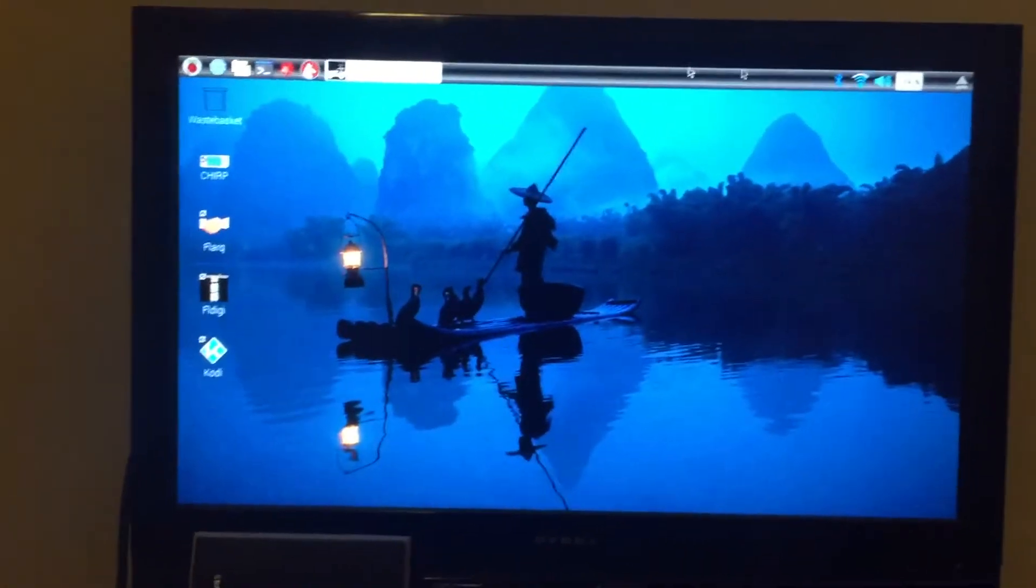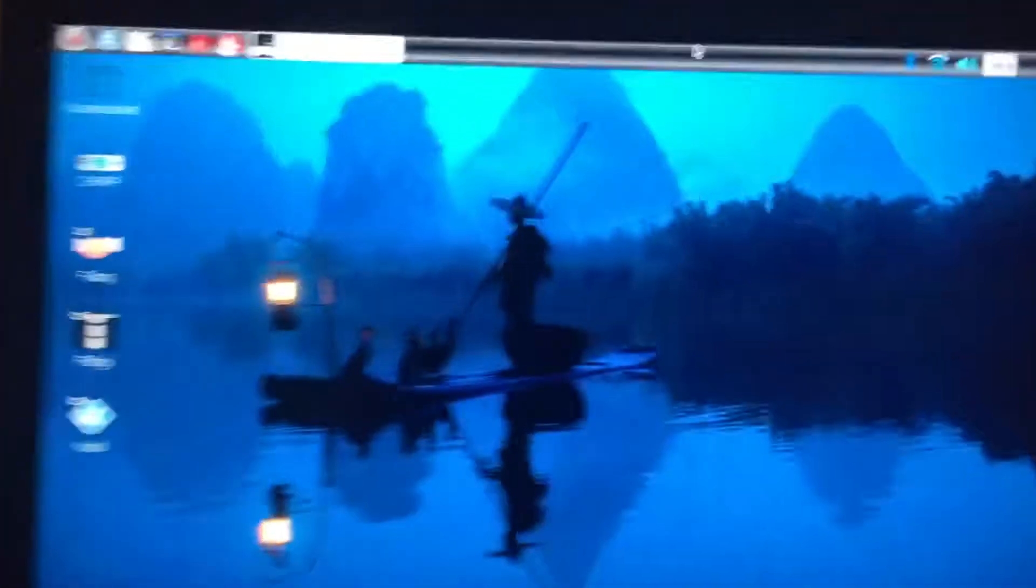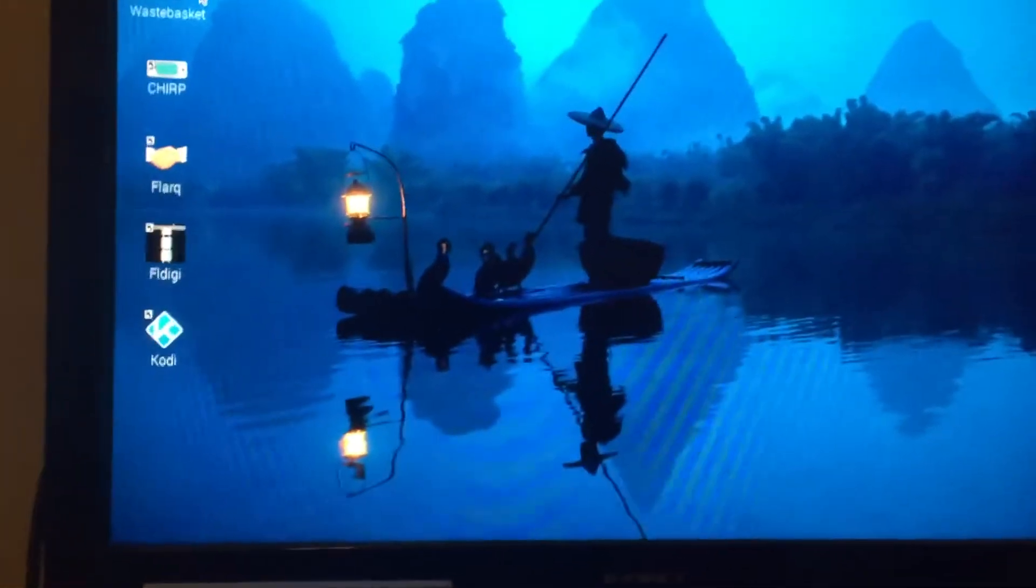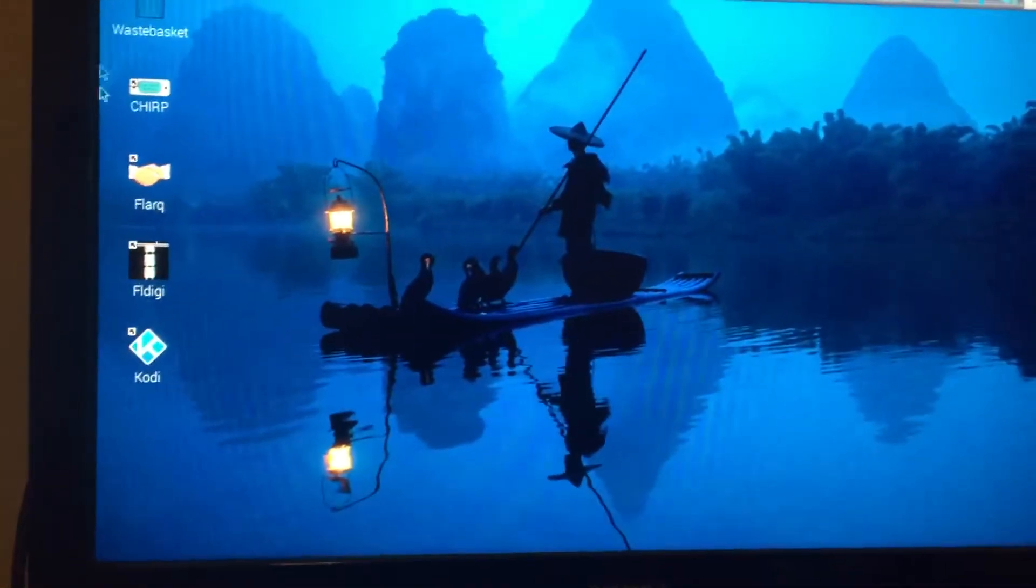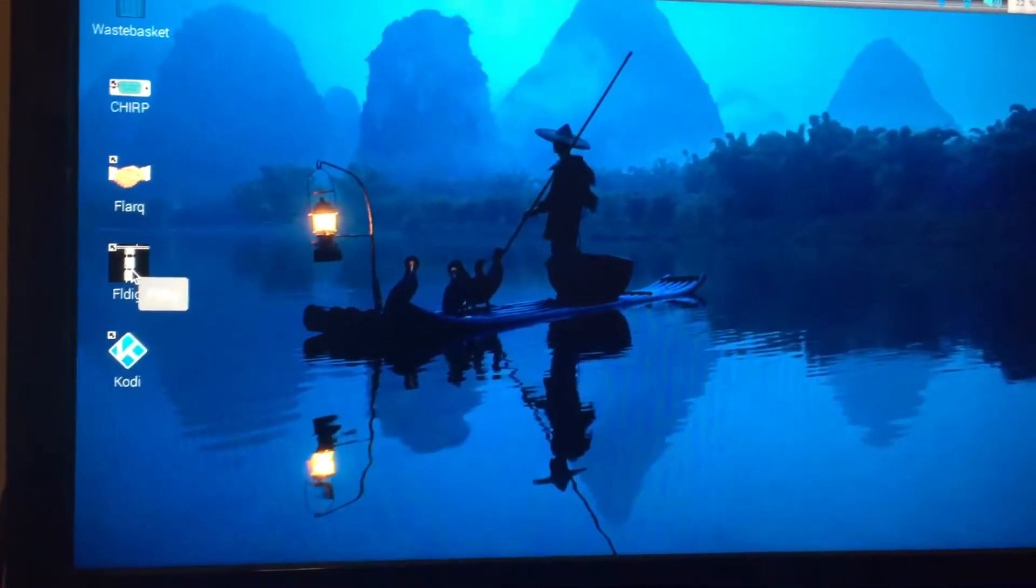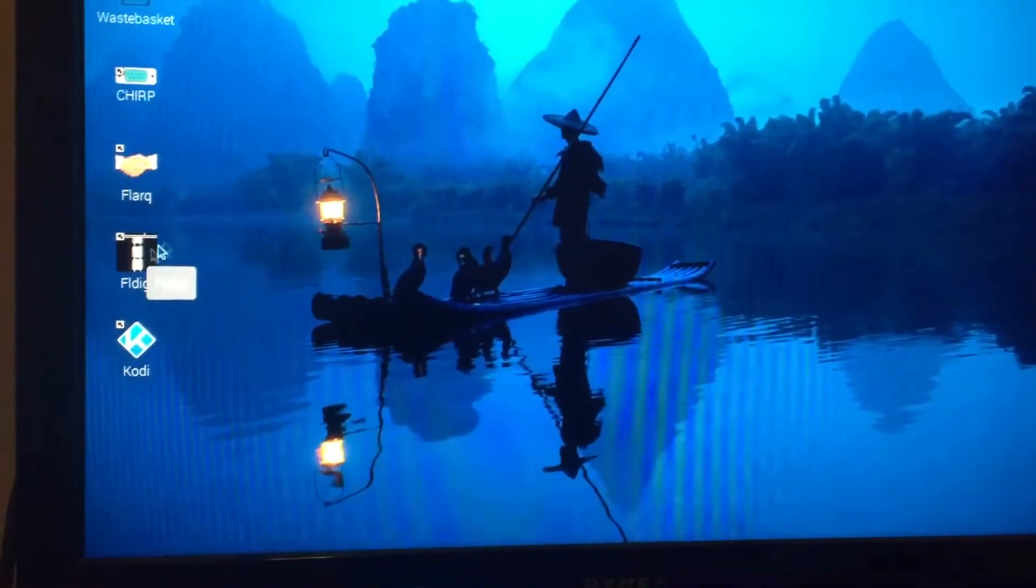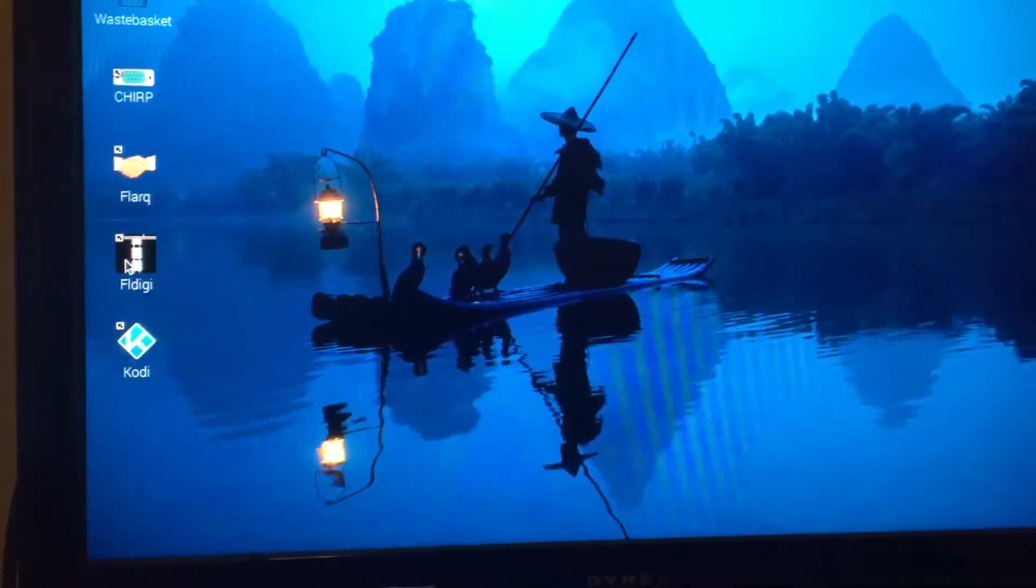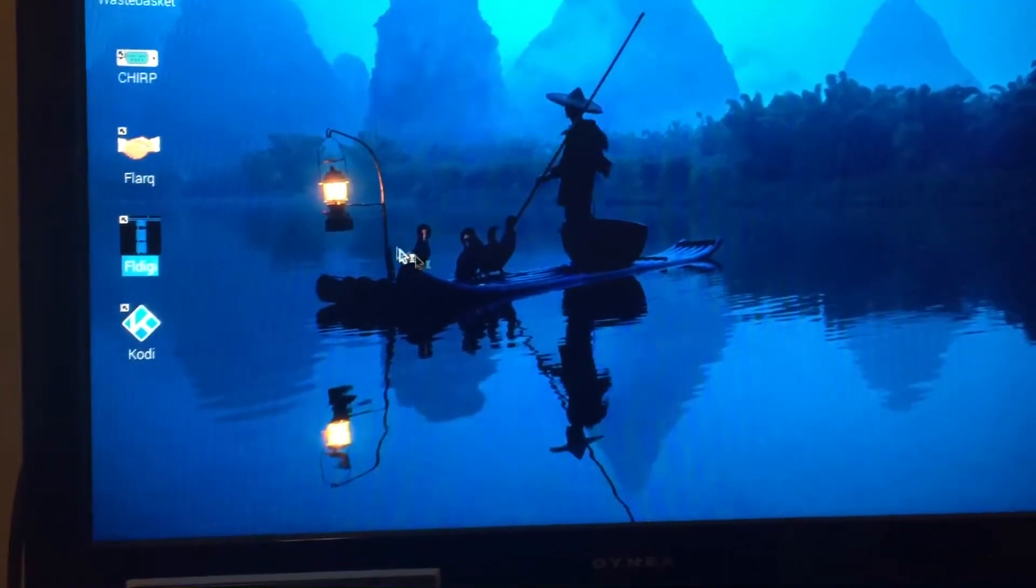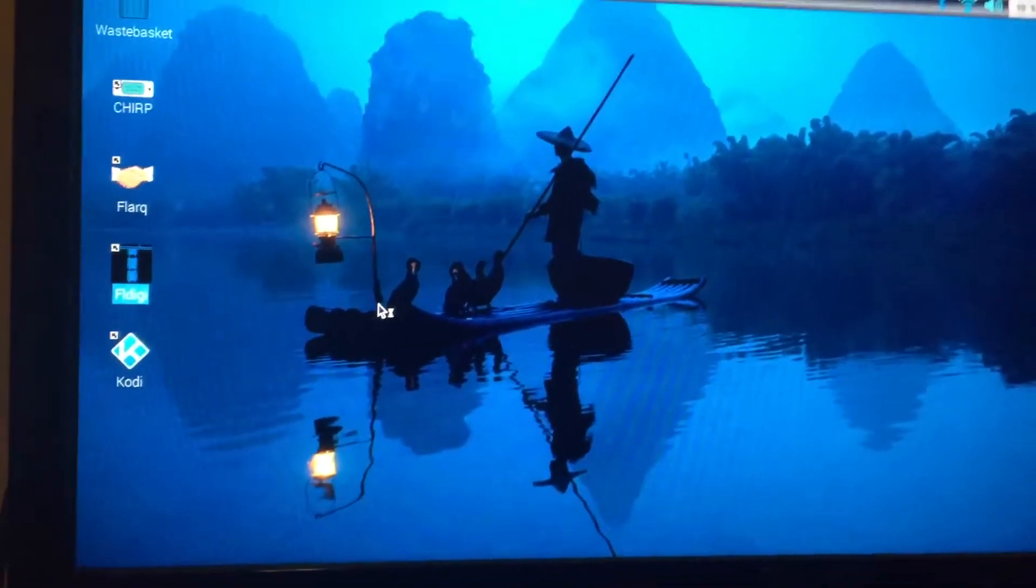Okay, so I'm gonna toot my own horn for a minute. Here we go, we got FL Digi right here. It's working - I haven't set it up yet but it does work.